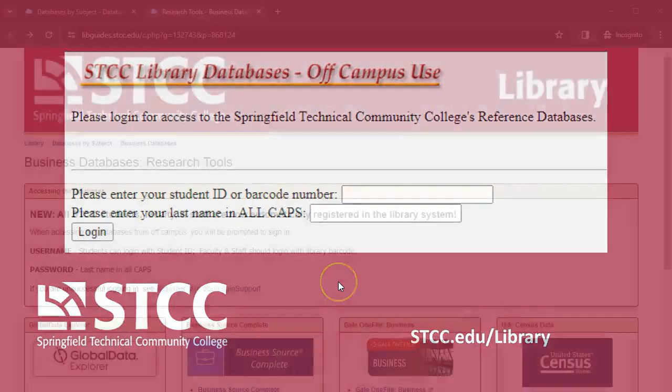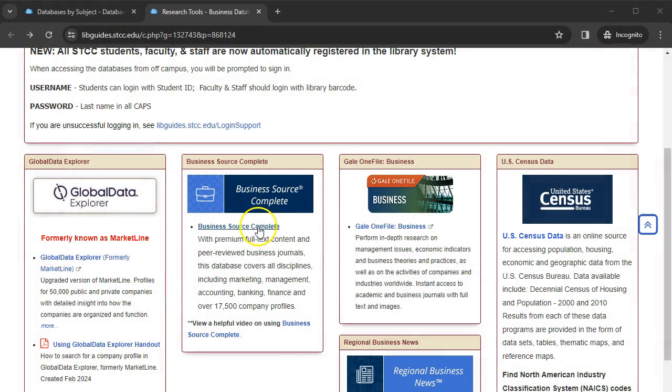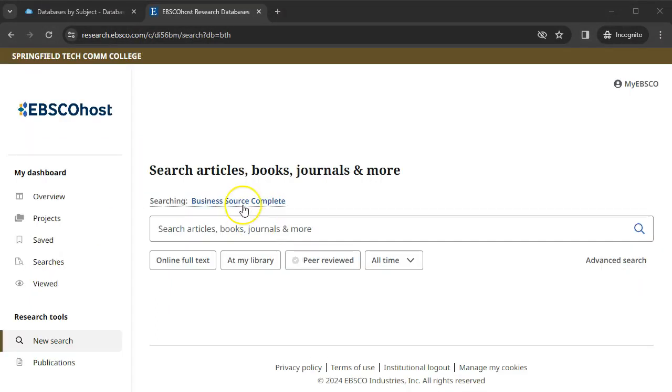Now, click on Business Source Complete. This brings you to the Business Source Complete homepage.